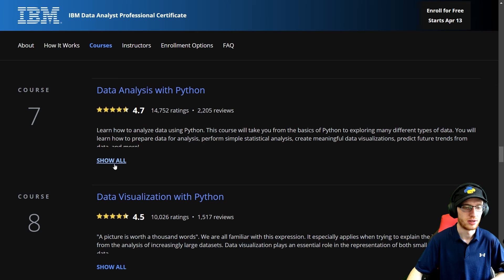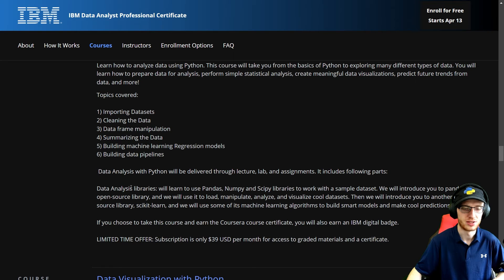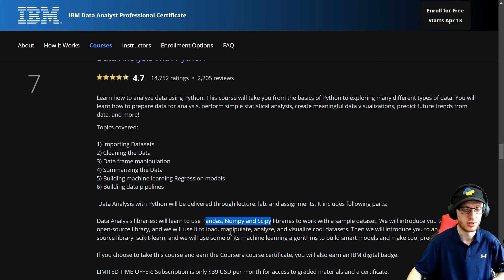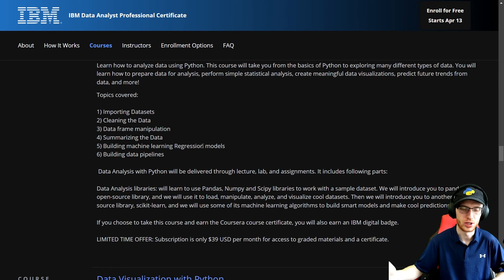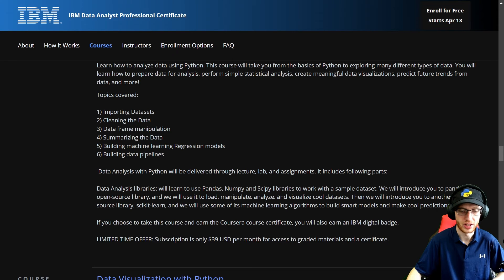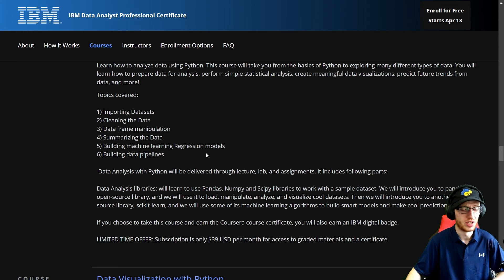Course seven: Data Analysis with Python. This is more about Pandas, NumPy, and SciPy — using the fundamental libraries to import, clean, and do data frame manipulation, so working with Pandas basically. Also covers summarizing data, building machine learning regression models using SciPy, and building data pipelines. That is really what a data engineer's job is for, but you will still be involved in that type of thing and really need to understand how it works.